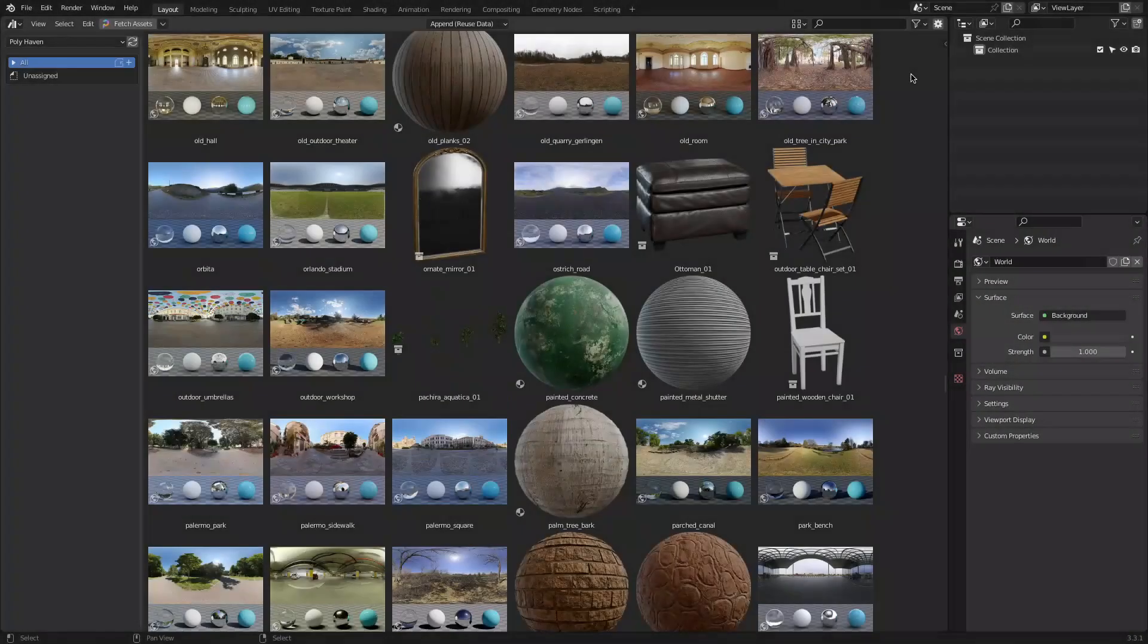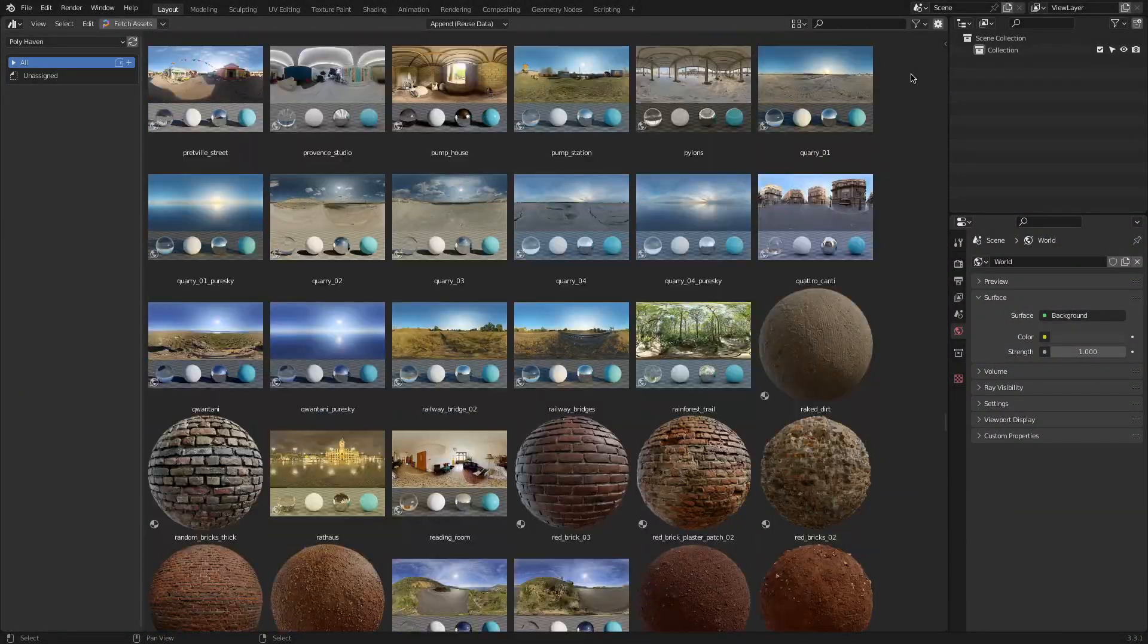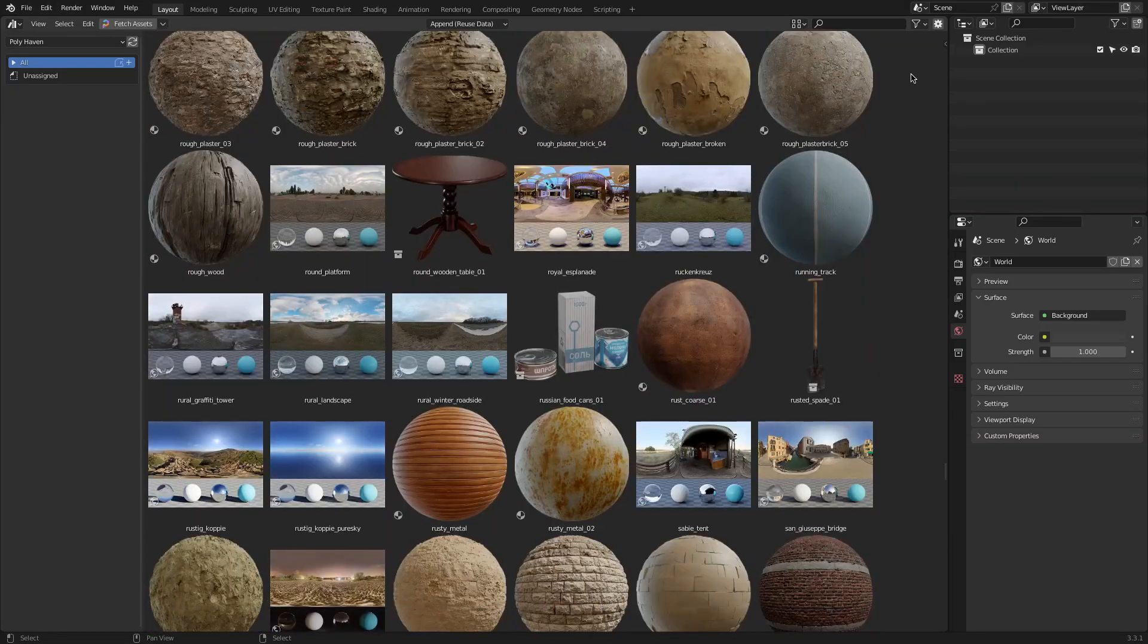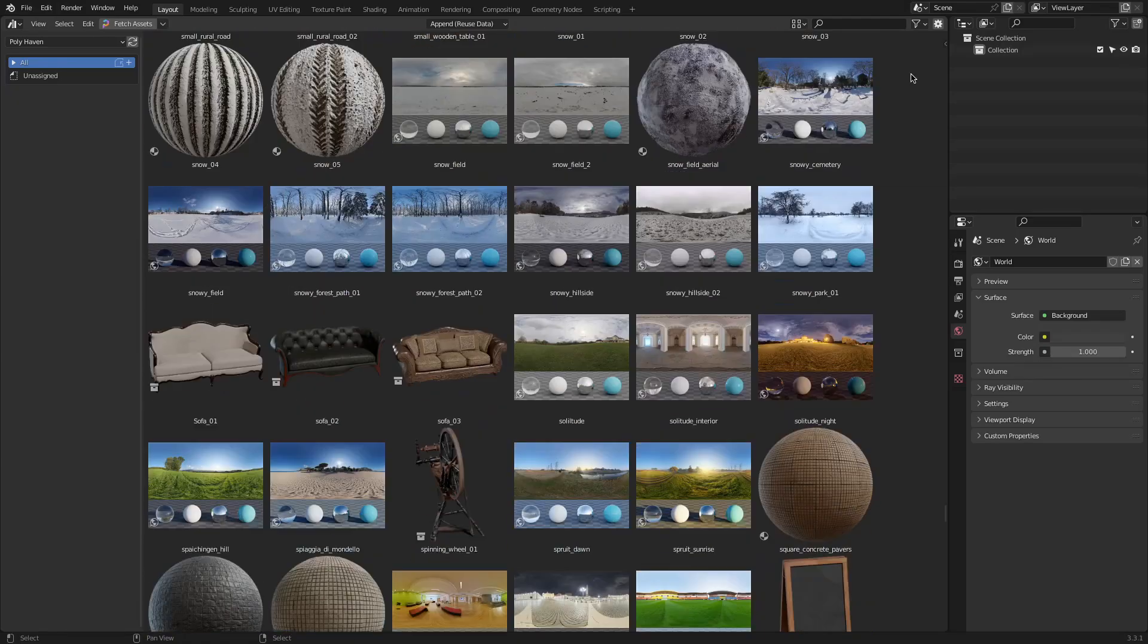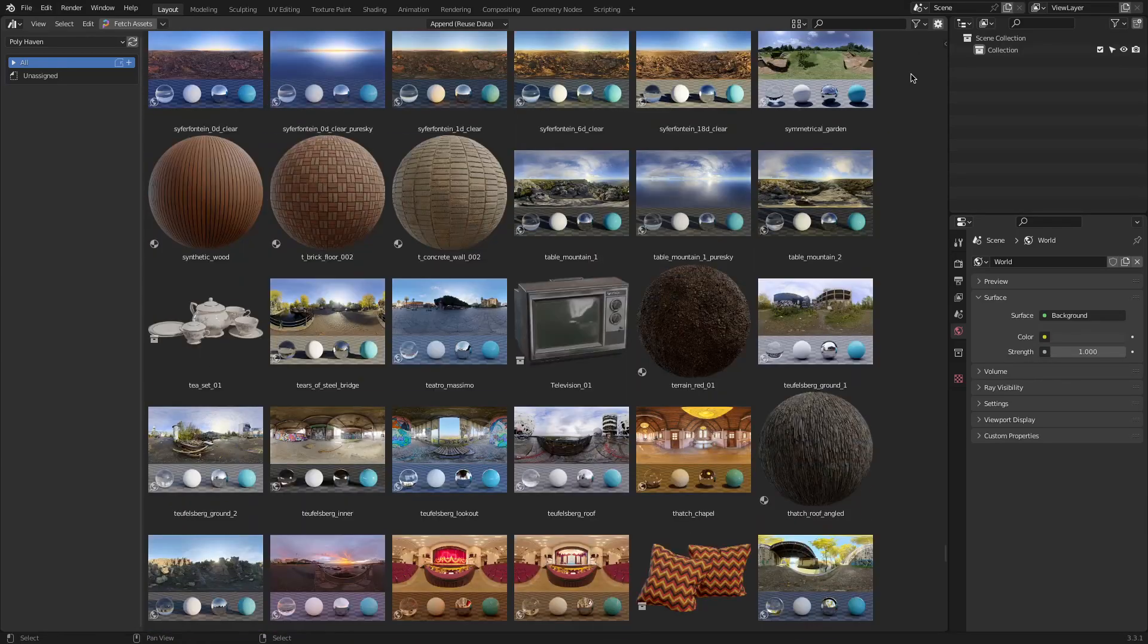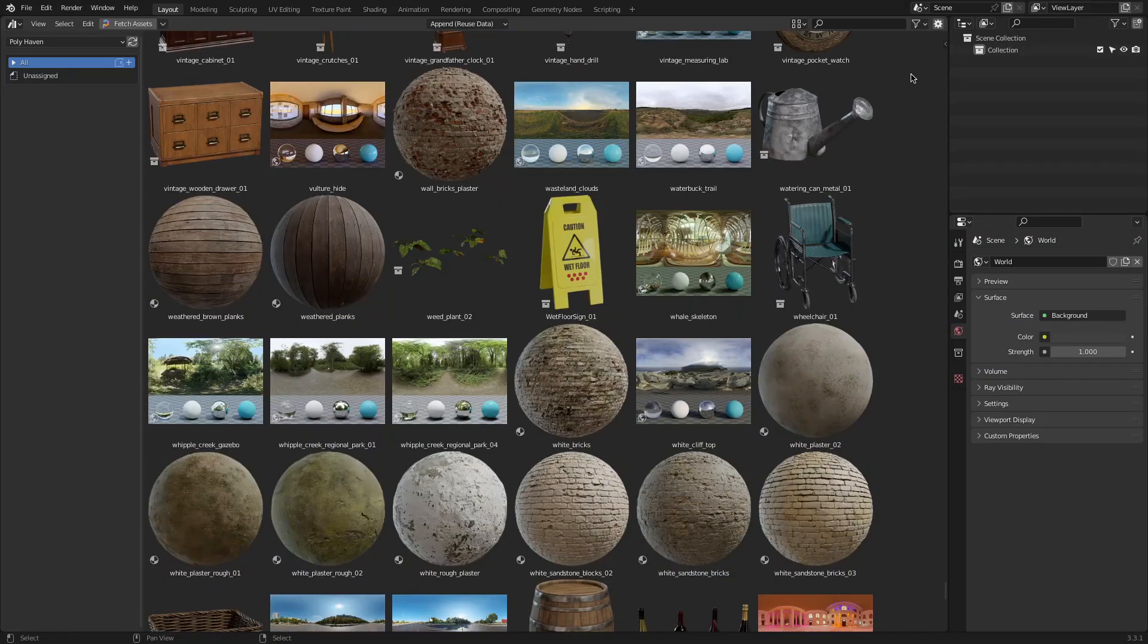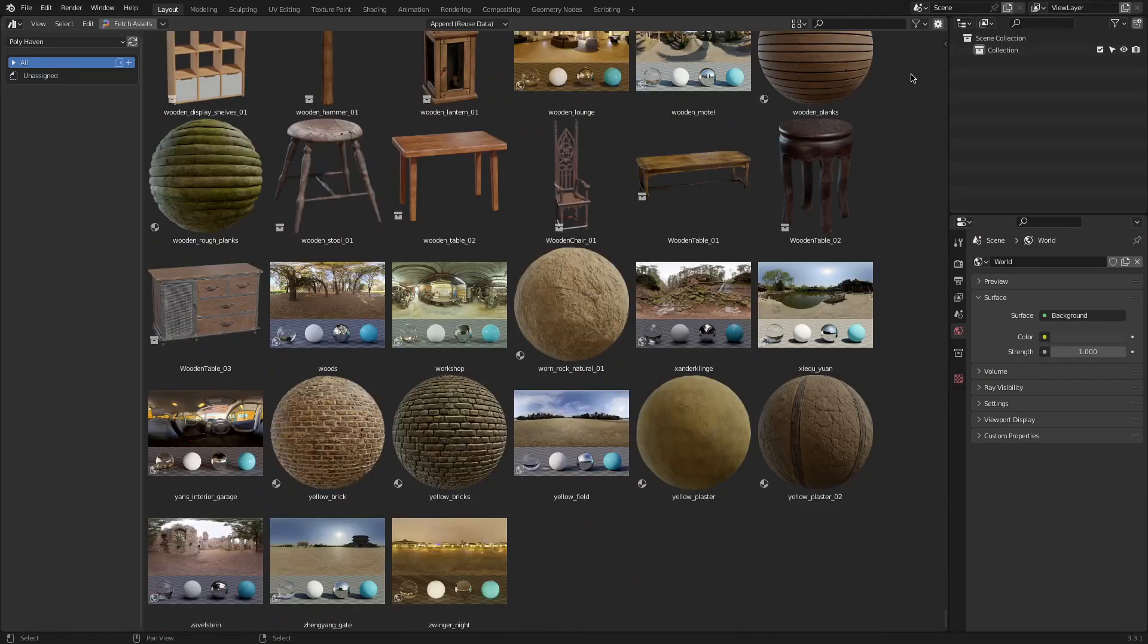As mentioned before all the downloaded assets will appear in the assets browser inside of Blender. Maybe one of the greatest benefits of using the add-on instead of the website is that all these assets whether it be HDRIs, 3D models or textures come with very clear preview images which is very beneficial for the modeling and design process.